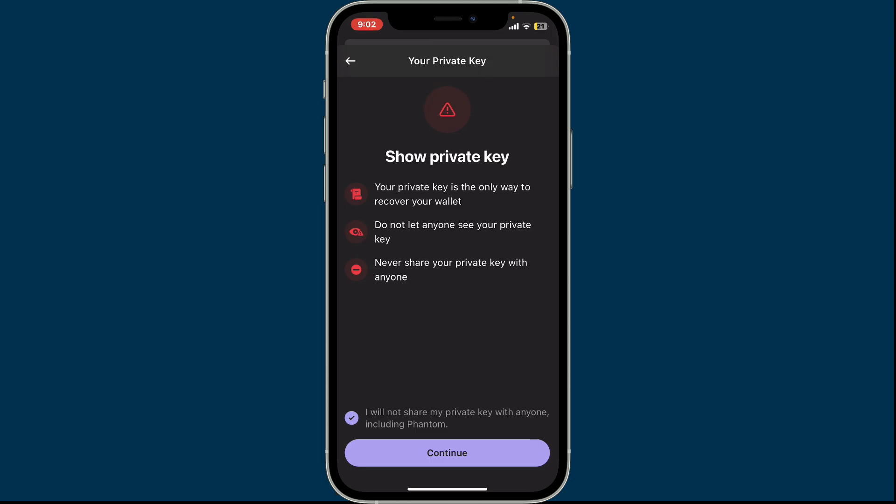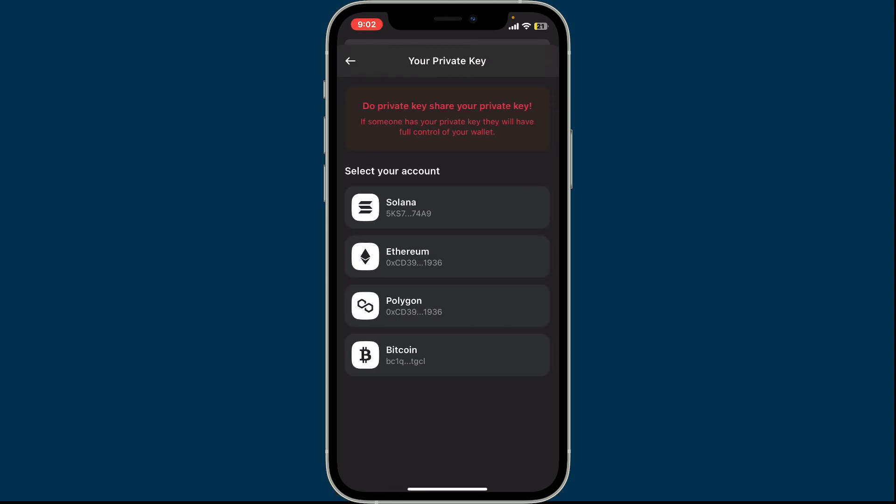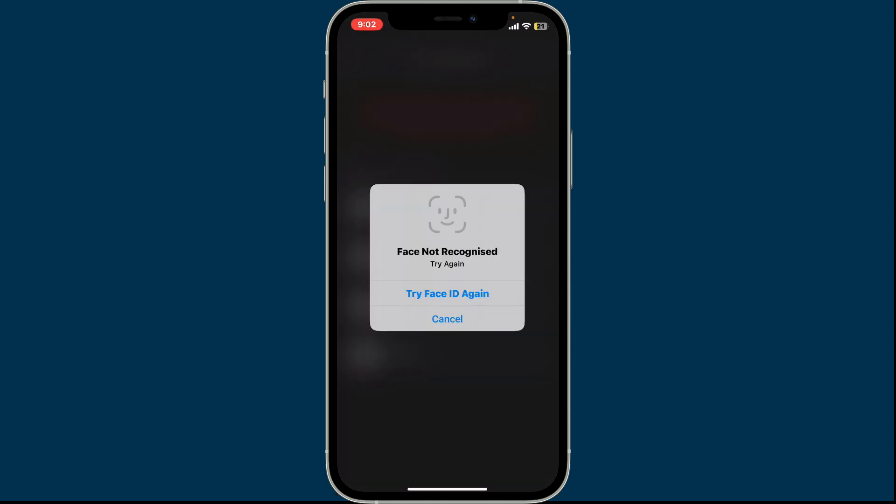Tap on the continue button to reveal your private key, and then select the account from the list that you want to view and export the private key for. I'm just gonna tap on Ethereum.